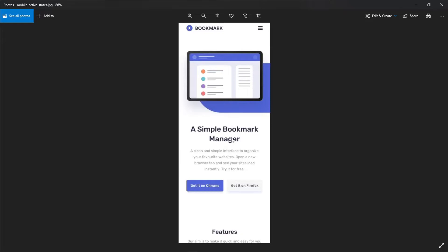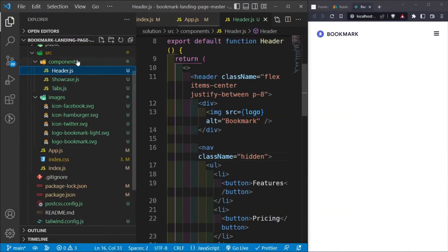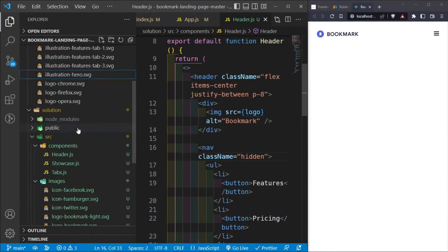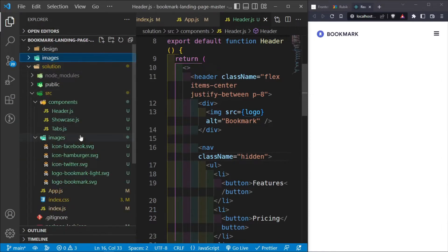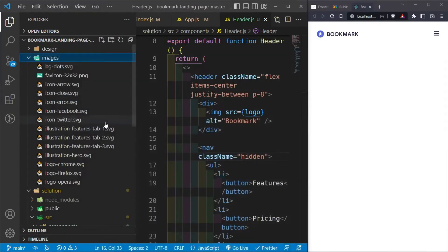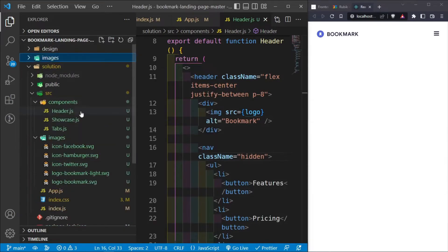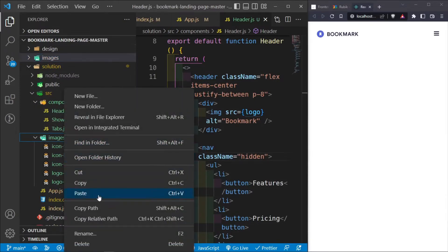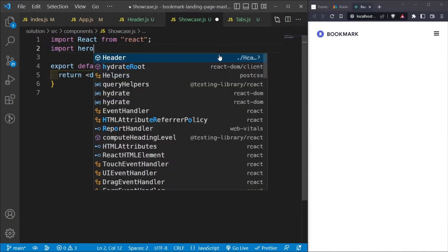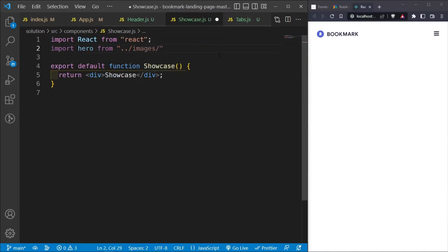Now let's build the Showcase component. It needs an image — `illustration-hero.svg`. I'll copy it into `src/images` and import it: `import hero from '../images/illustration-hero.svg'`. The component returns a `<section>` with two `<article>` elements: the first holds the hero image, and the second holds the heading, paragraph, and buttons.